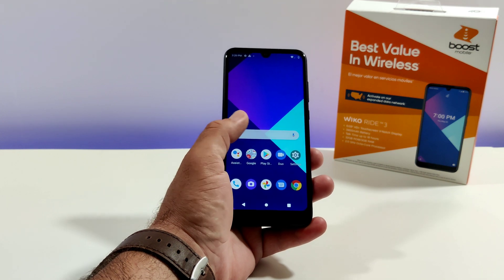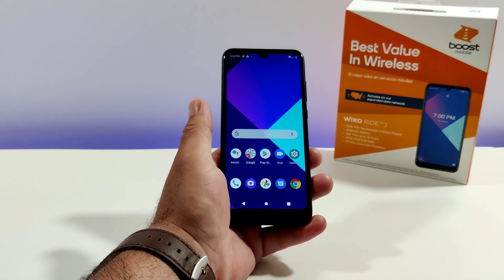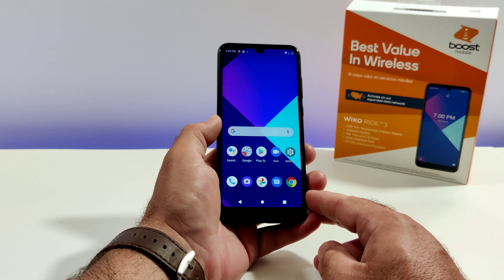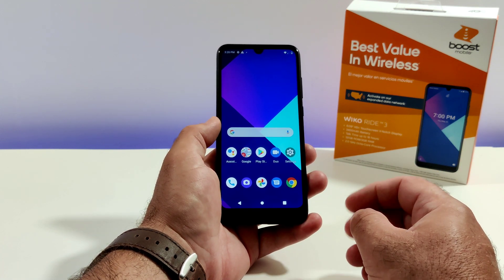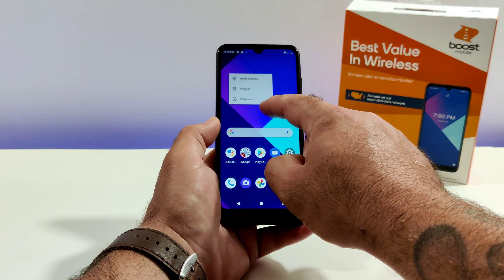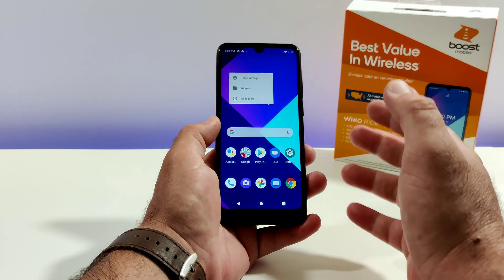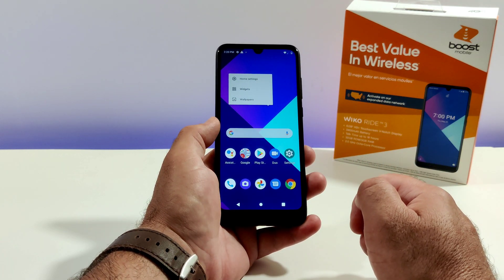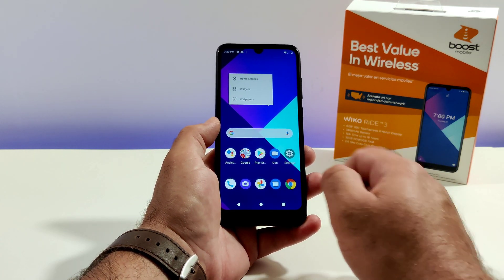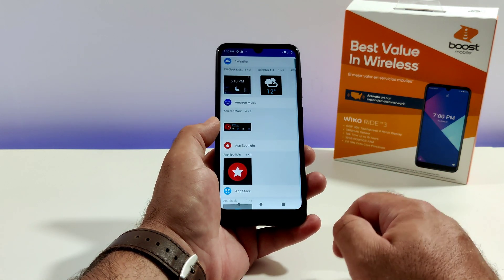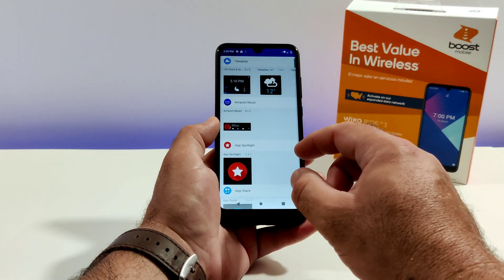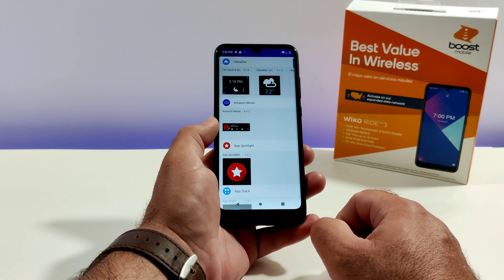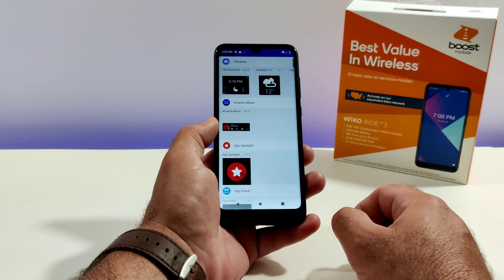With this video I'm going to be talking about how you can add widgets to your home screen. In order to get widgets to your home screen, what you want to do is long press on the display — you'll feel a short vibration — go ahead and let go, and then you're going to see the option right there for widgets. Go ahead and click on widgets and you're going to see all the widgets available on your Wiko Ride 3.